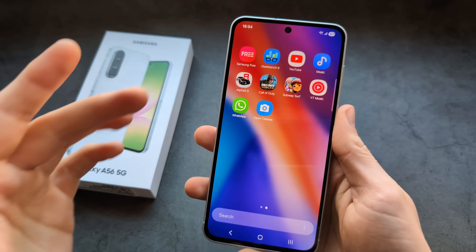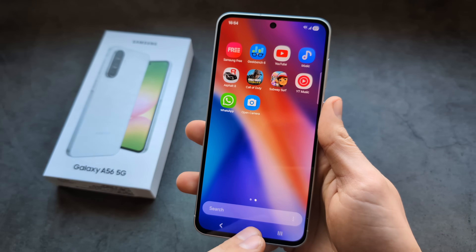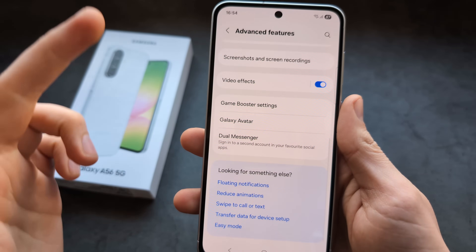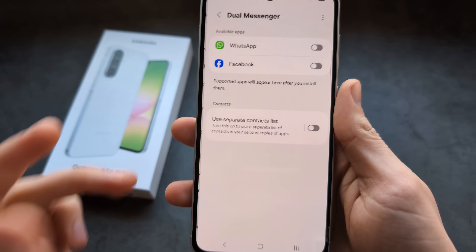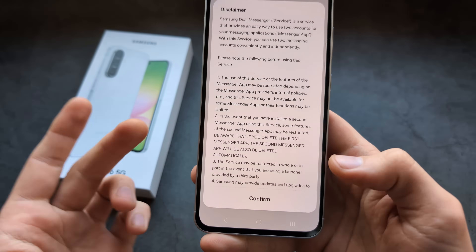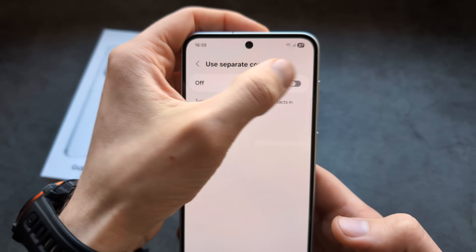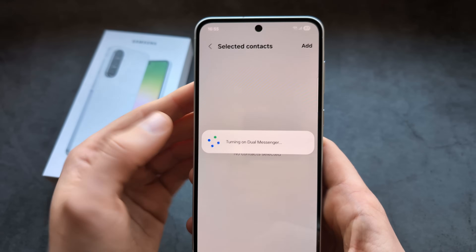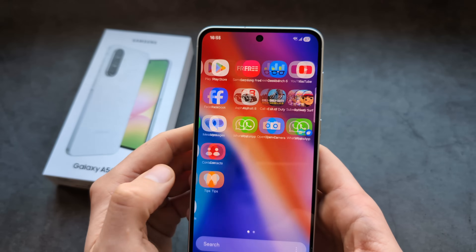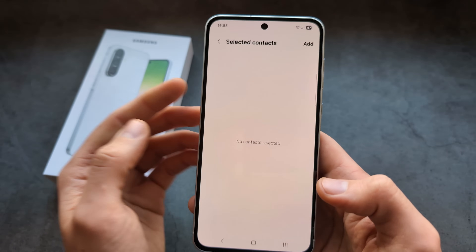On this phone we also get the Dual Messenger function. For example, if you want to run two WhatsApp accounts at the same time, go to Settings, click Advanced Features, click Dual Messenger, and click WhatsApp — it will install a second copy. You can also choose to use a separate contact list. It takes a couple of seconds to install, and then you'll see two WhatsApp accounts in your apps.